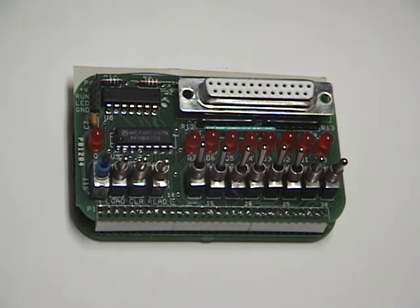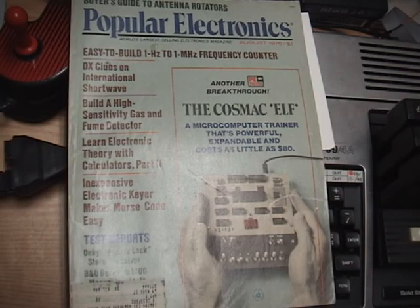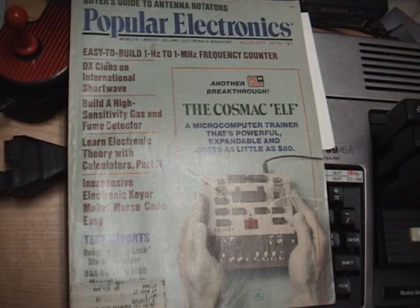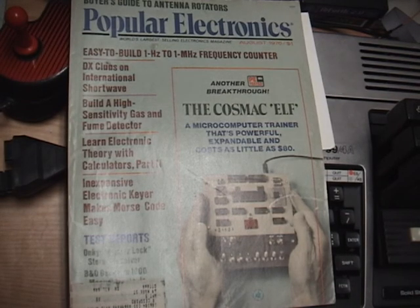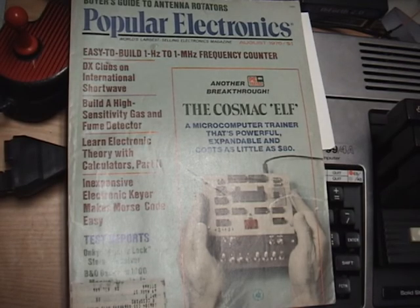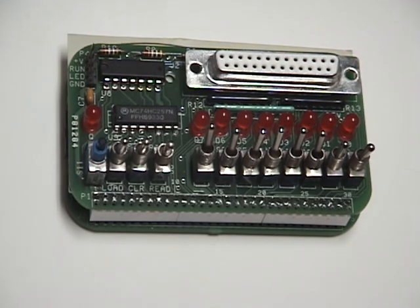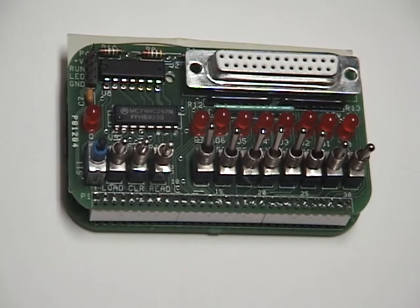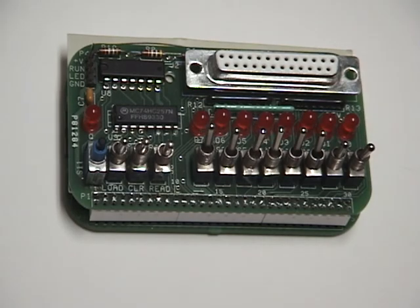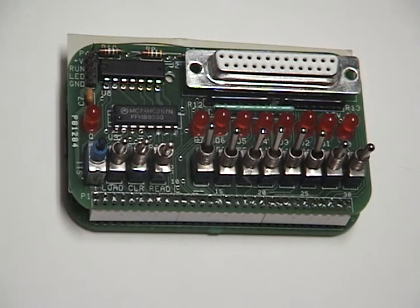Popular Electronics and cost as little as $80 to build. This is a copy of the original issue of Popular Electronics which featured the Cosmac Elf. The original Elf was based on the RCA 1802 microprocessor chip and had 256 bytes of RAM and input output was via toggle switches and either LEDs or a hexadecimal display.